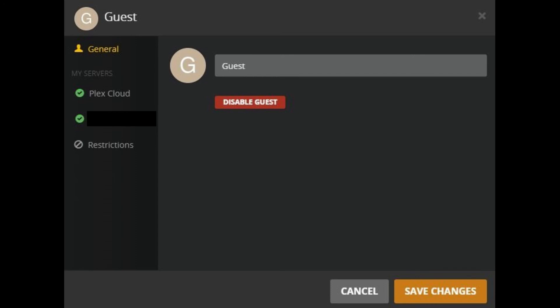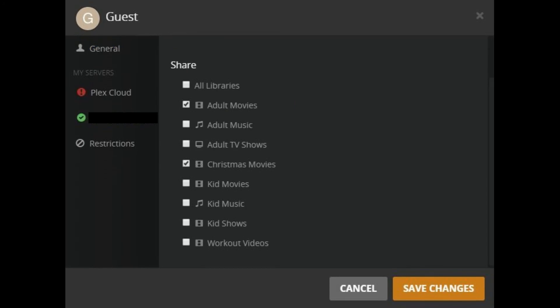Step 6: Click the name of the server beneath My Servers that you want to share content from. The media libraries on that server appear on the right side of your screen.